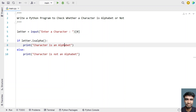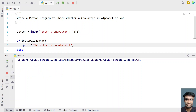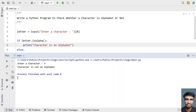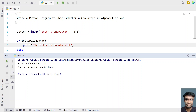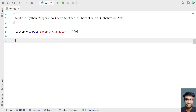Let's run the program. Entering 'a' — character is an alphabet. Entering capital 'E' — character is an alphabet. Entering '#' — character is not an alphabet, because it's a special character. Entering '2' — character is not an alphabet. This is the first method working correctly.